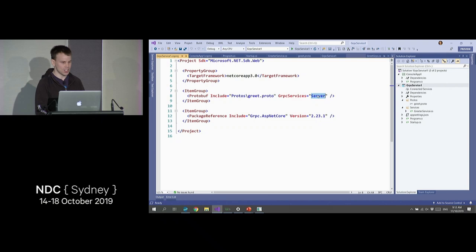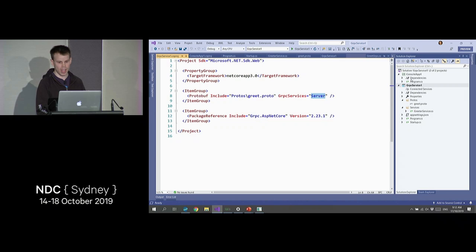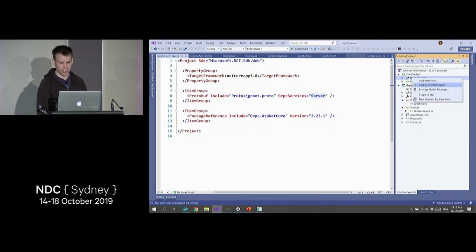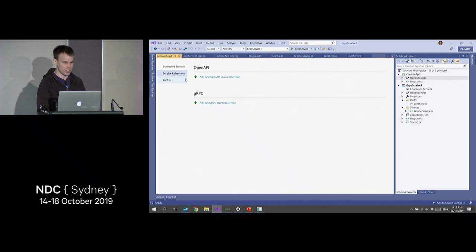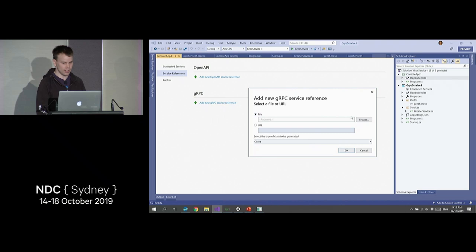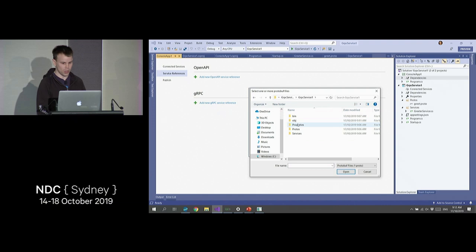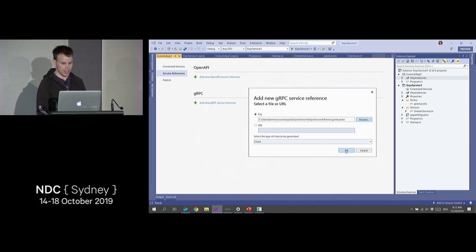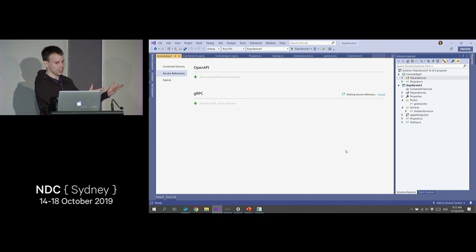An alternative way is in Visual Studio, we have 'Add Connected Service.' If anyone's done WCF, this might look a little familiar. You can come into service references and say 'Add new gRPC reference.' We're going to browse on disk to our proto file, greet.proto. Visual Studio is going to add some NuGet packages, add that proto file reference, and we're done.